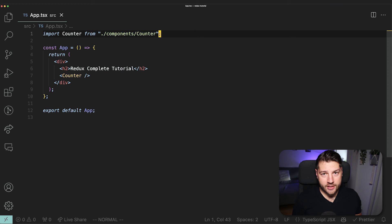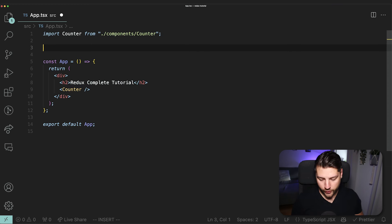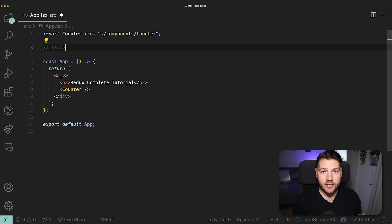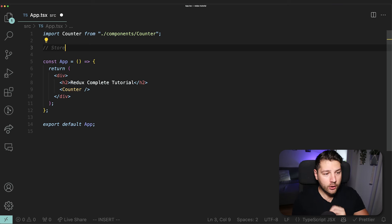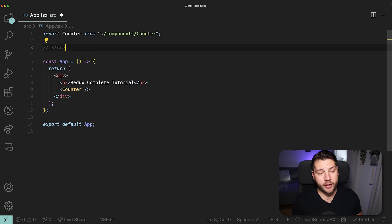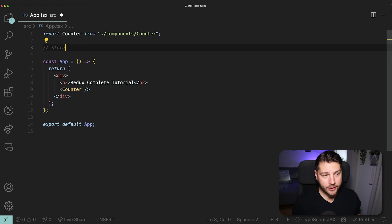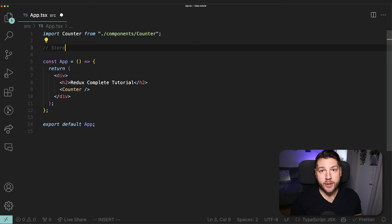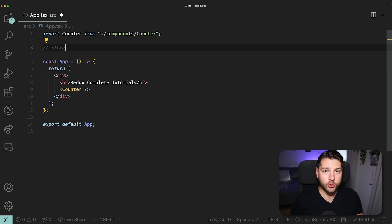Redux has three different concepts and they're all super important. The first concept is the store. The store is essentially state — it is the global state that is going to be accessible across any component no matter where they are in your React application. You get to define it in any way you want, put whatever you want in there. With Redux Toolkit, you can easily set this up and connect it to your React application.